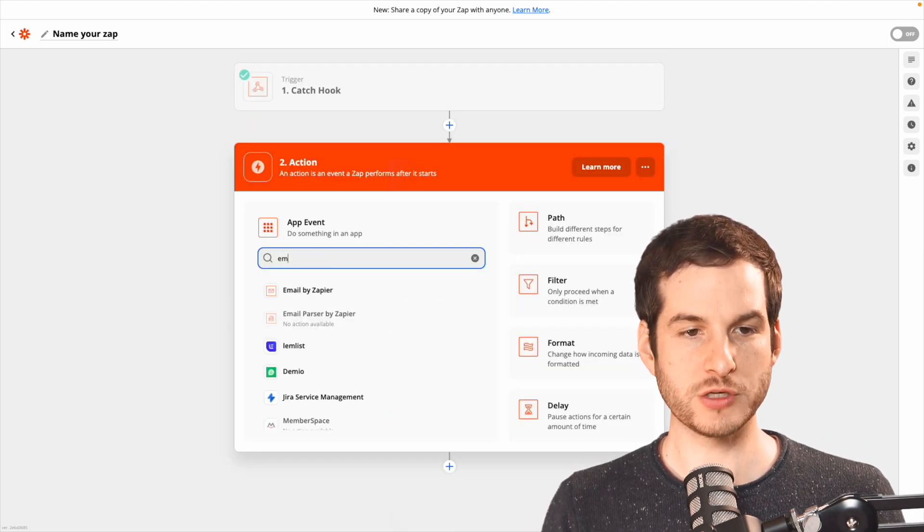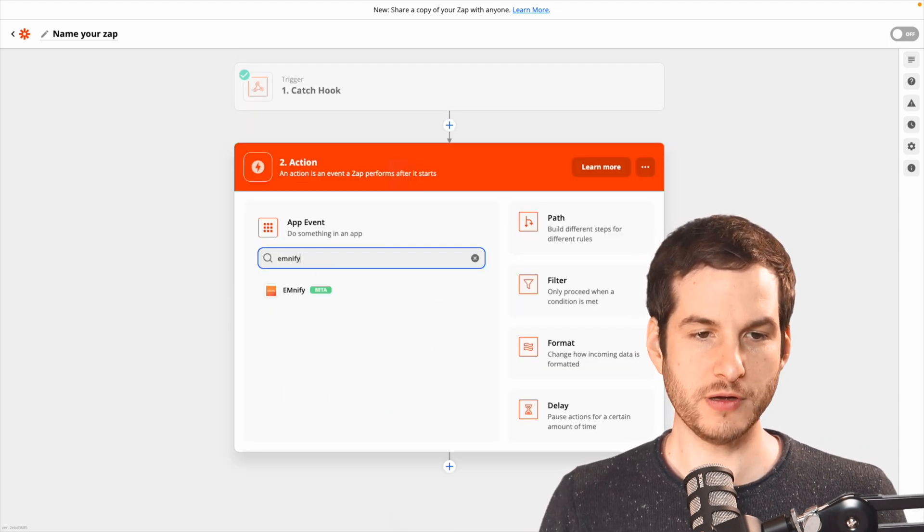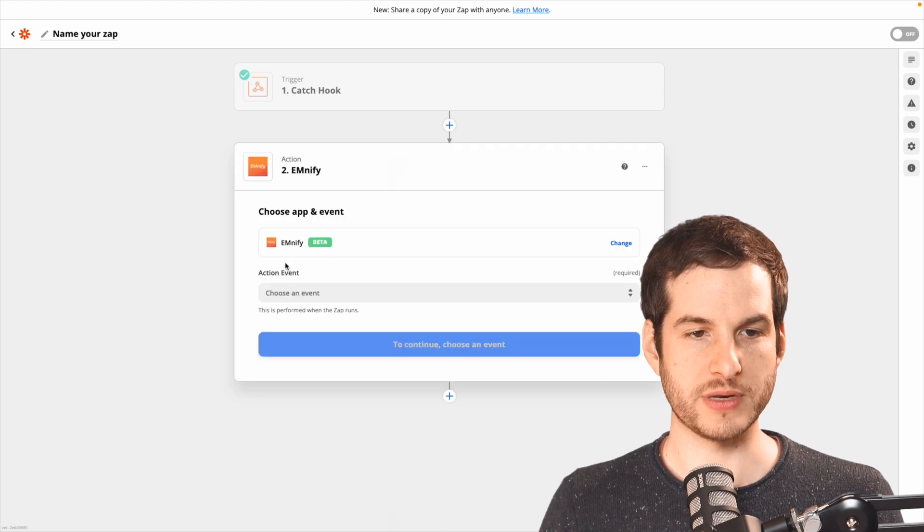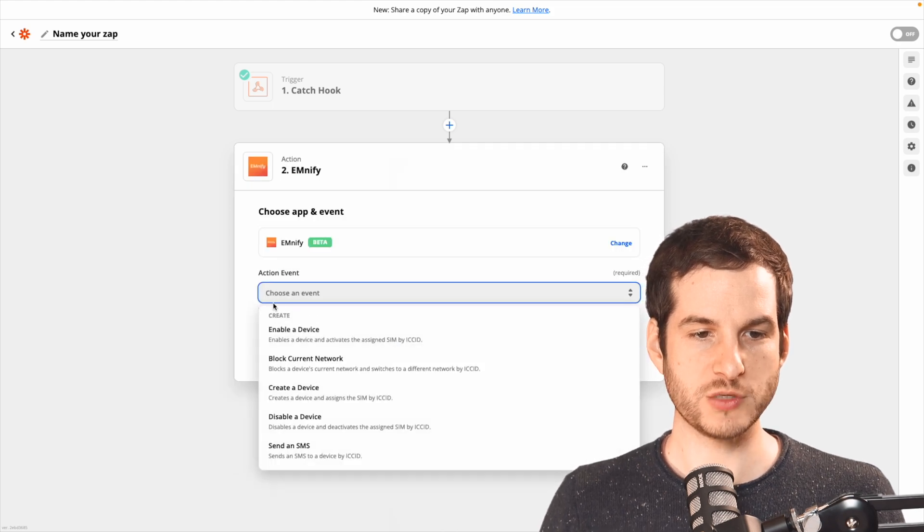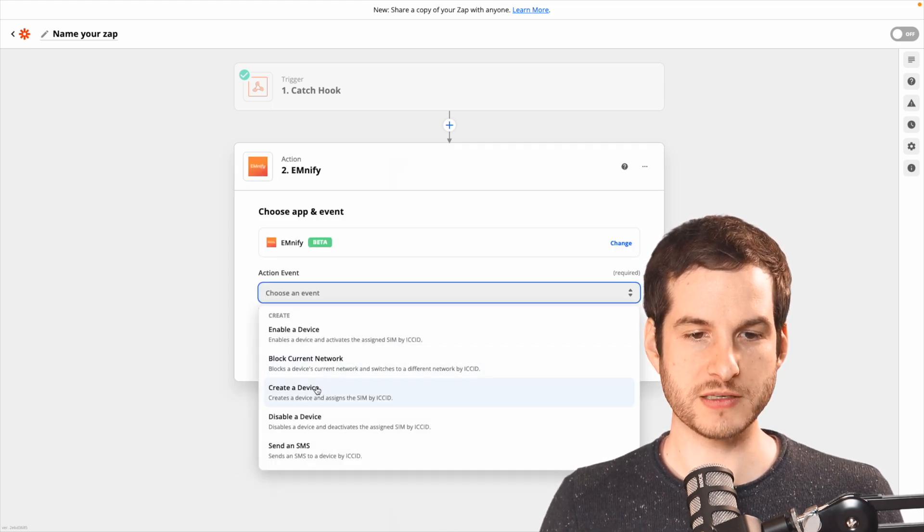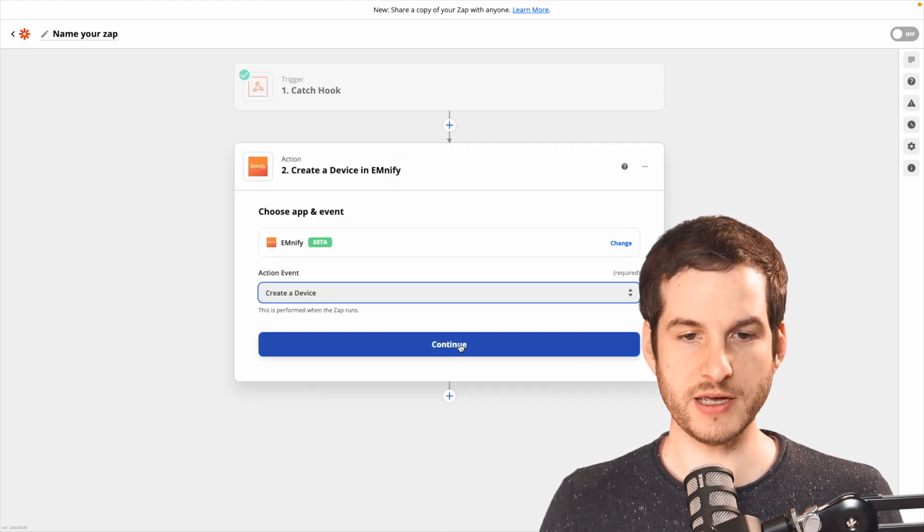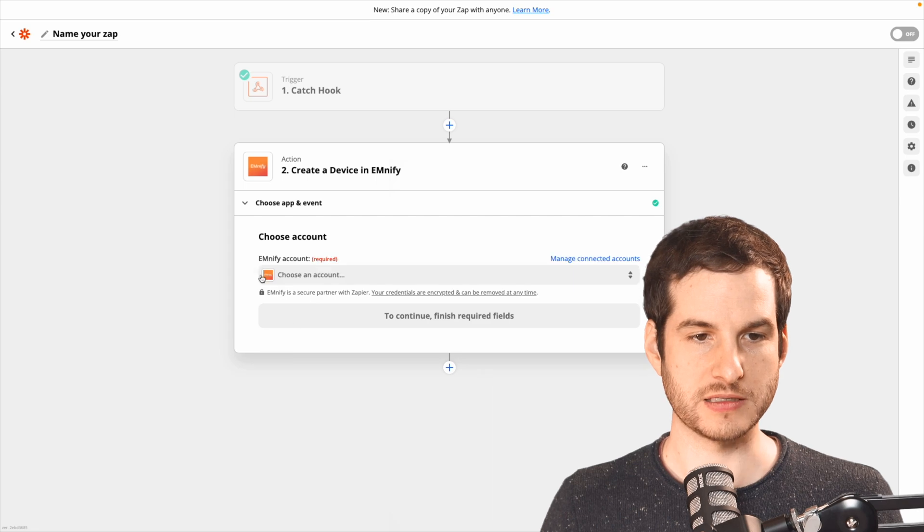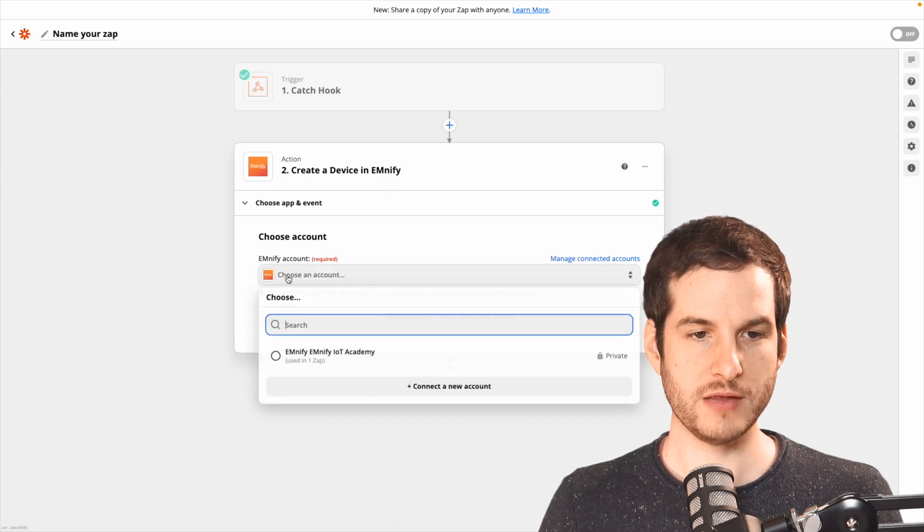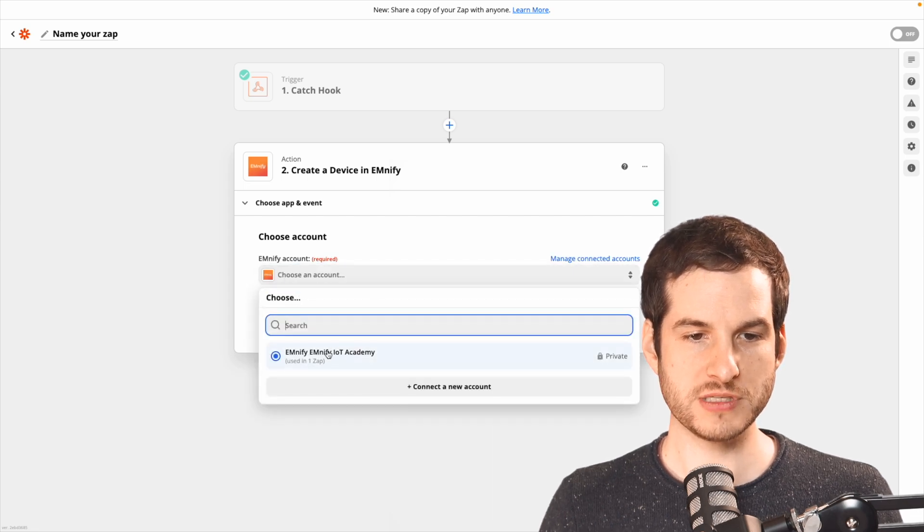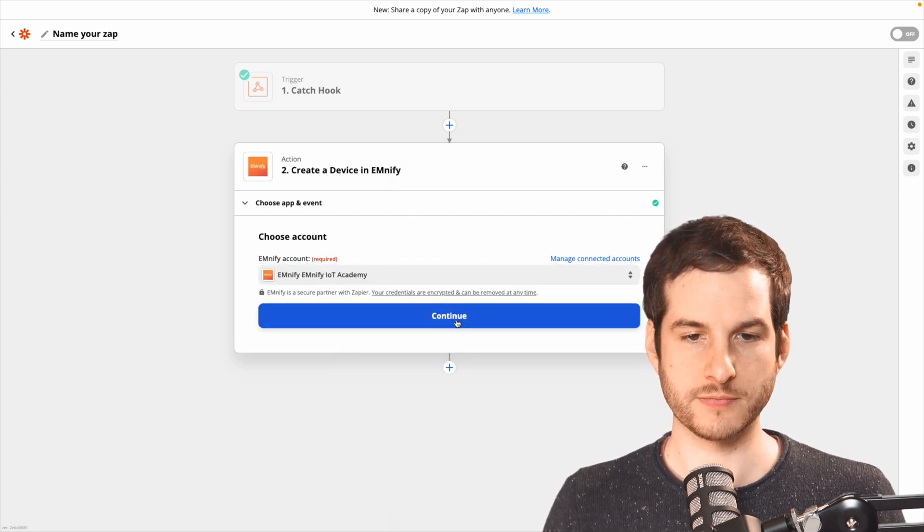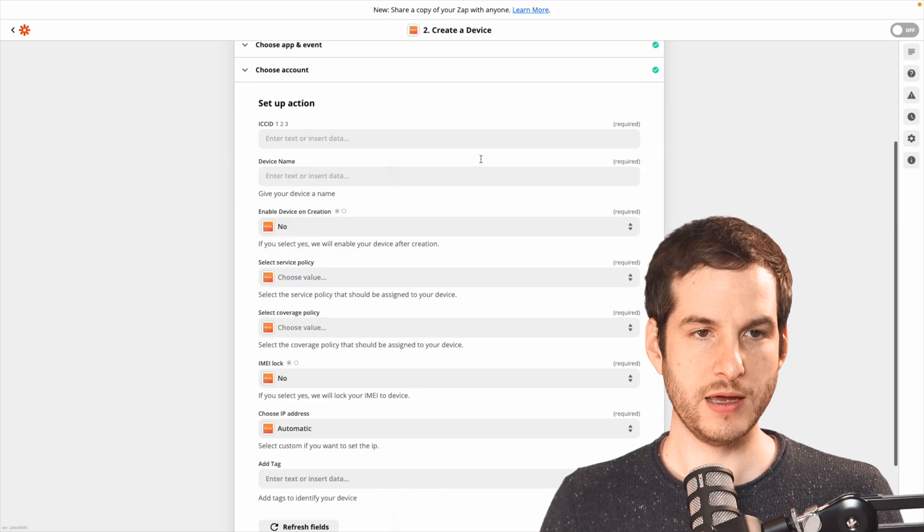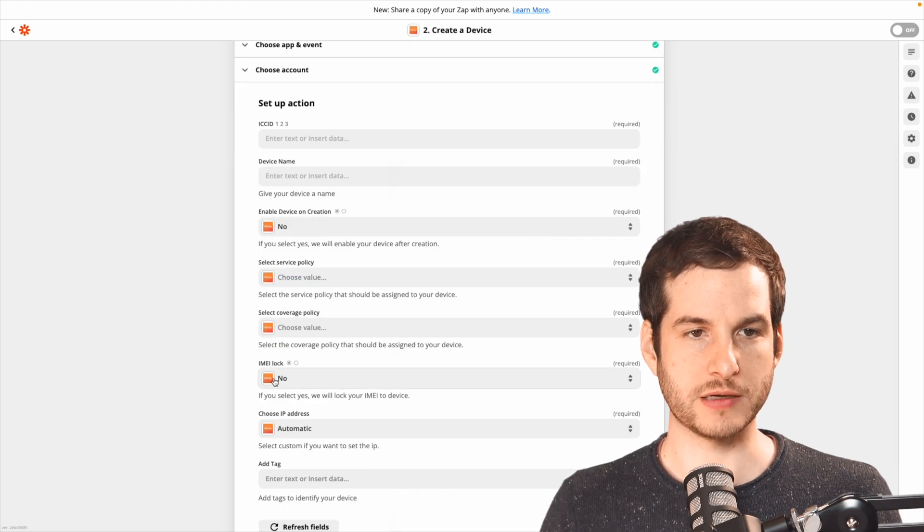For our action, we want to do that in Mnify. So I'll type in Mnify there. For action event, we want to create a device and continue. And for the account, I'll use the account that I've already connected. Continue. And we can match the data.